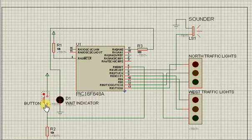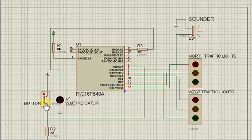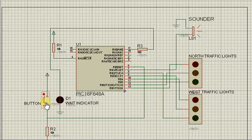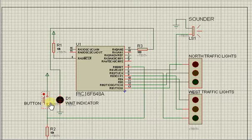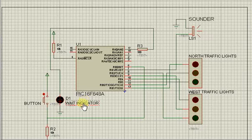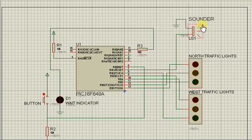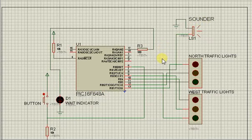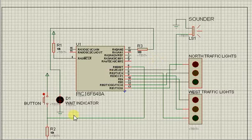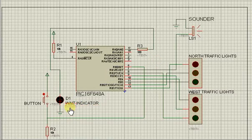The push button is pressed by the pedestrian anytime they want to cross, and the wait indicator lights up. The pedestrian waits for the sounder, which prompts them that it's safe to cross, and then the wait indicator goes off.